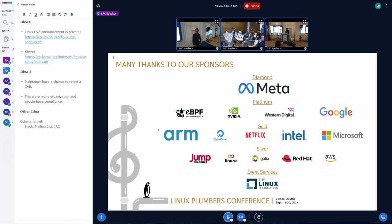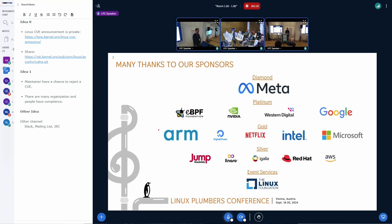Anything anybody feels like was worth continuing discussion from the microconference? There's not a lot of us, so I can easily single you out.